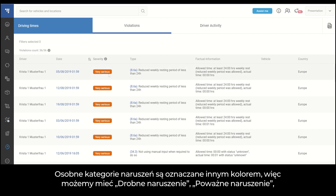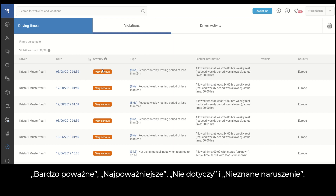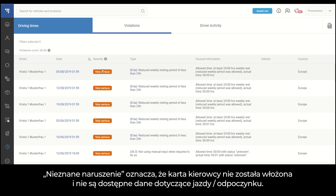The violation is indicated in different colors. We might have minor violation, serious violation, very serious, most serious, not applicable, and unknown violations. Unknown violations means the driver card was not inserted and no driving or resting data is available.